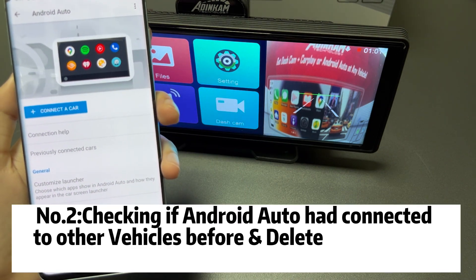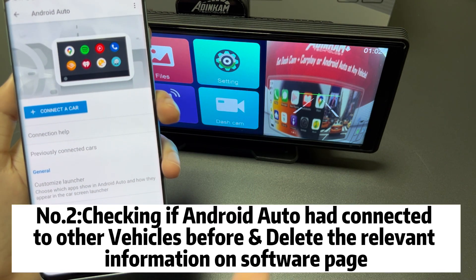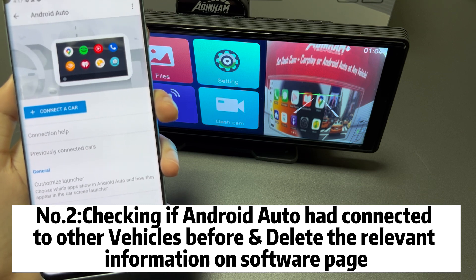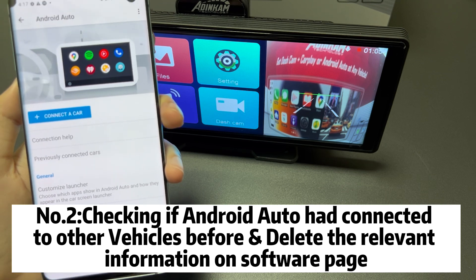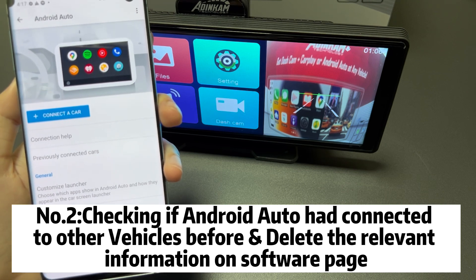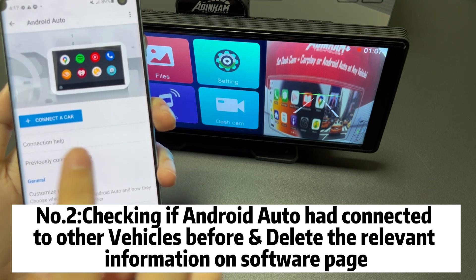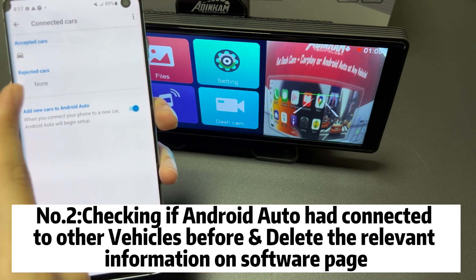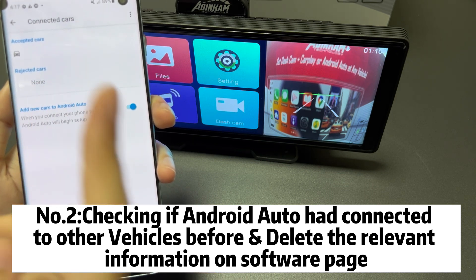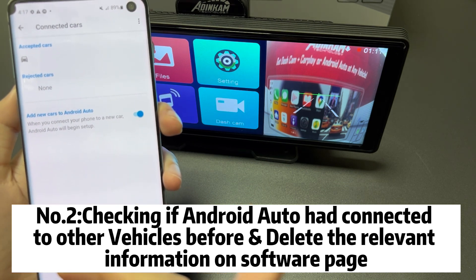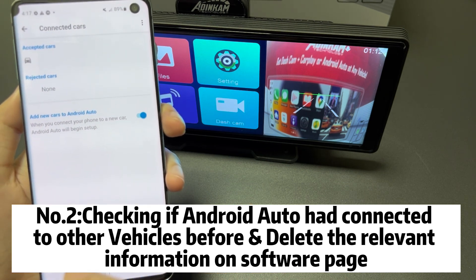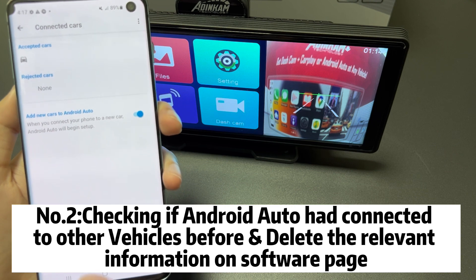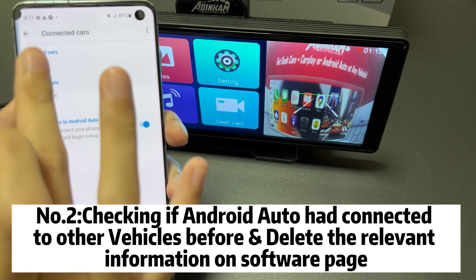Number two: if your Android Auto software has been connected to other vehicles before, please delete the relevant information on the software page.